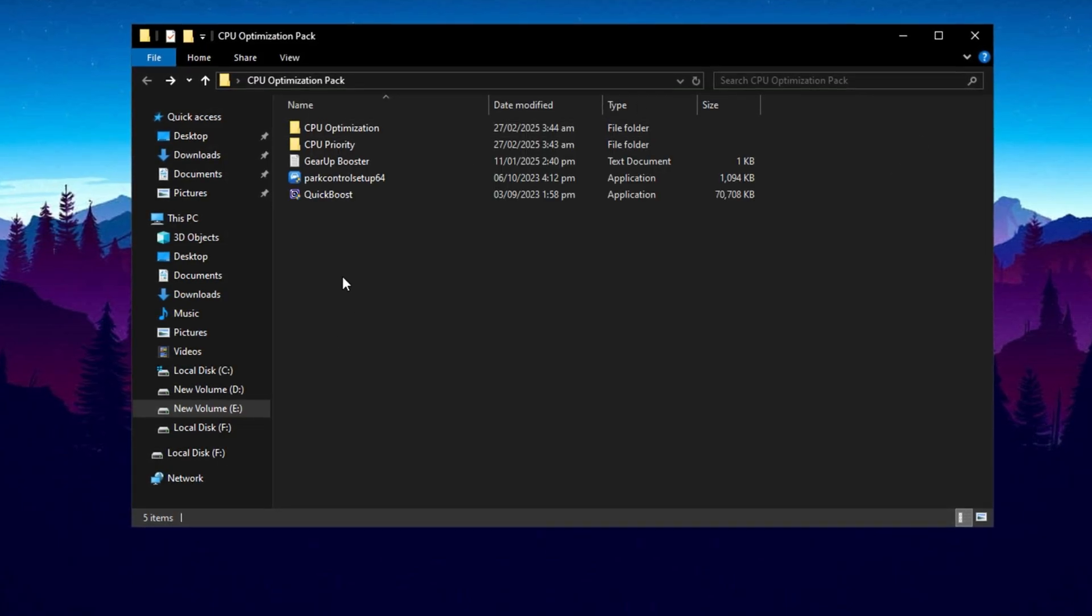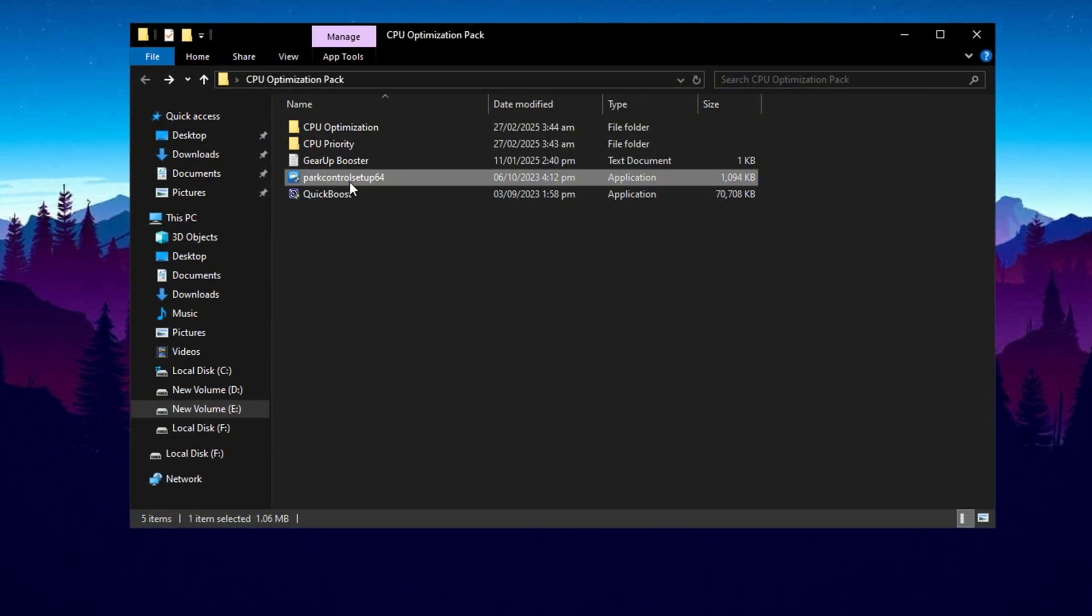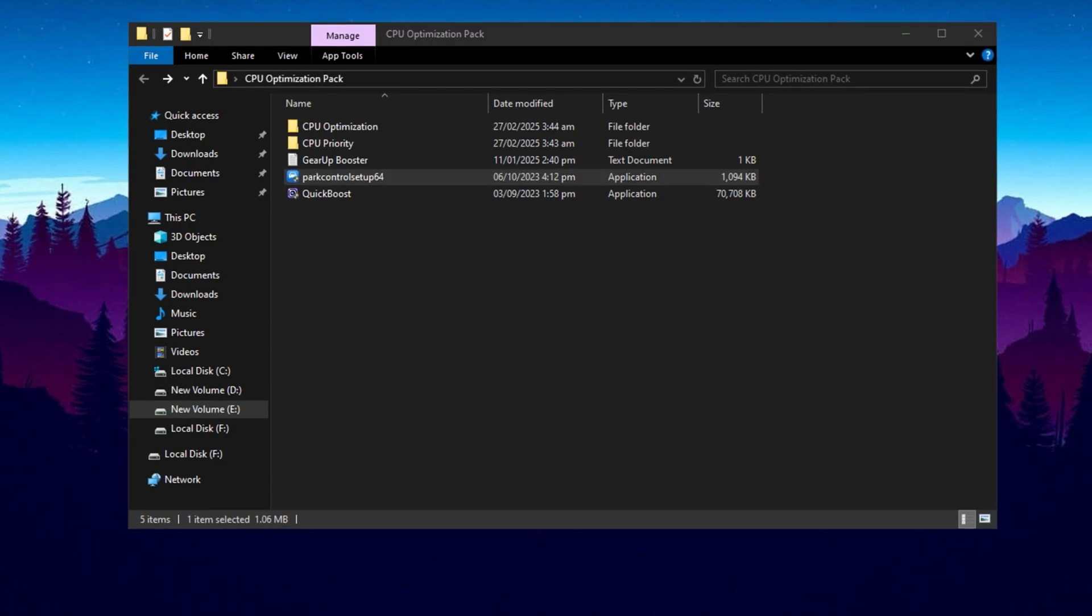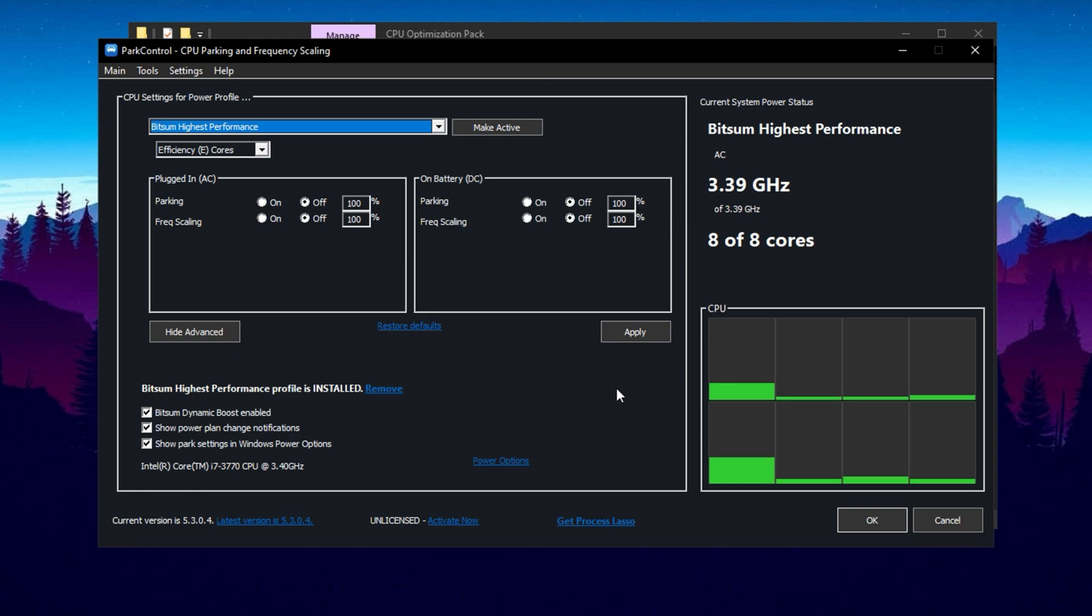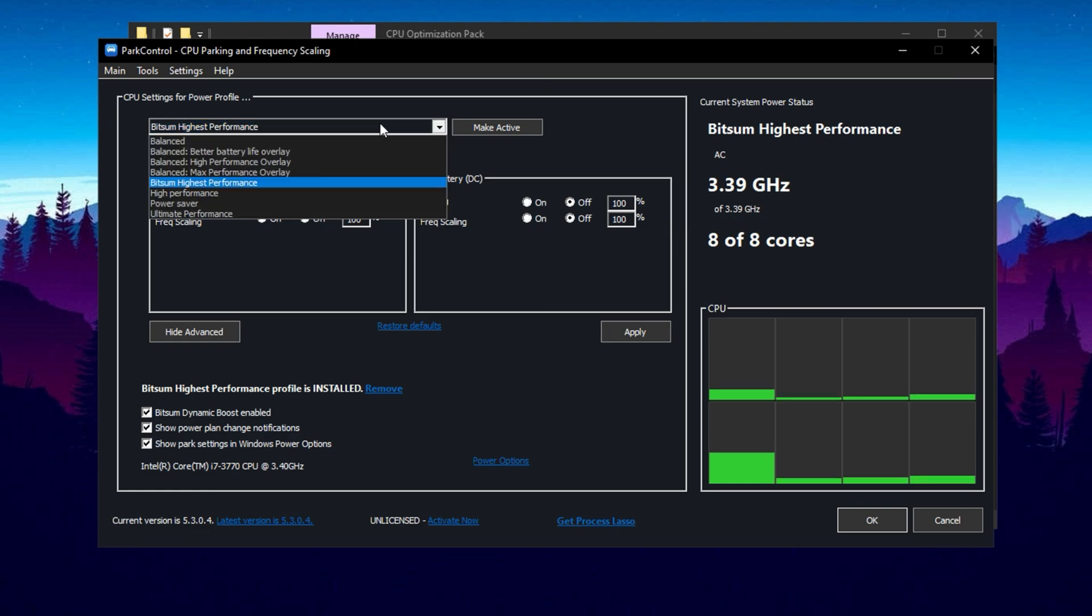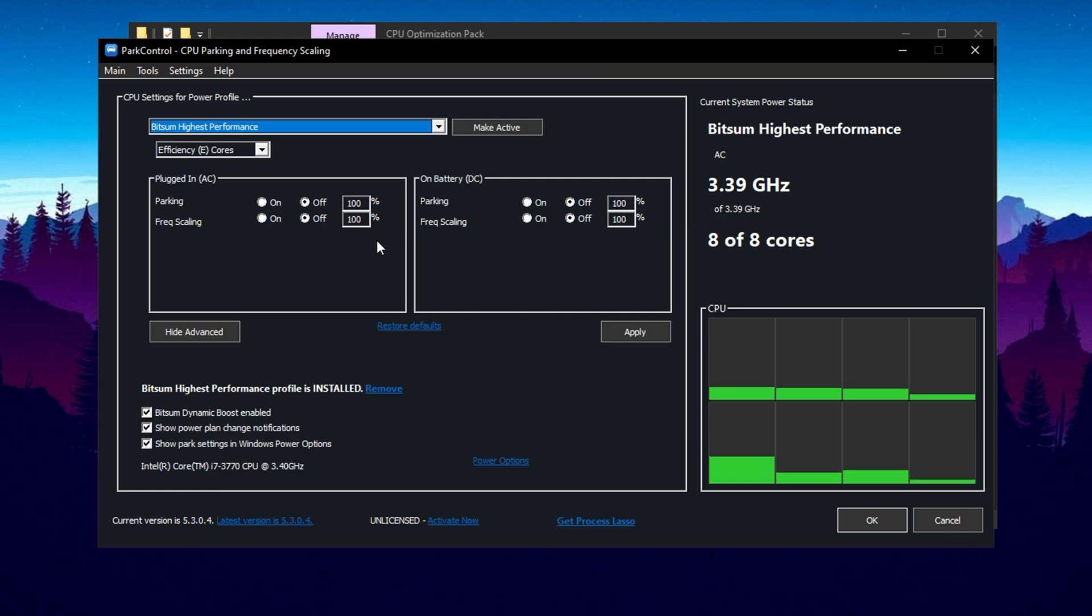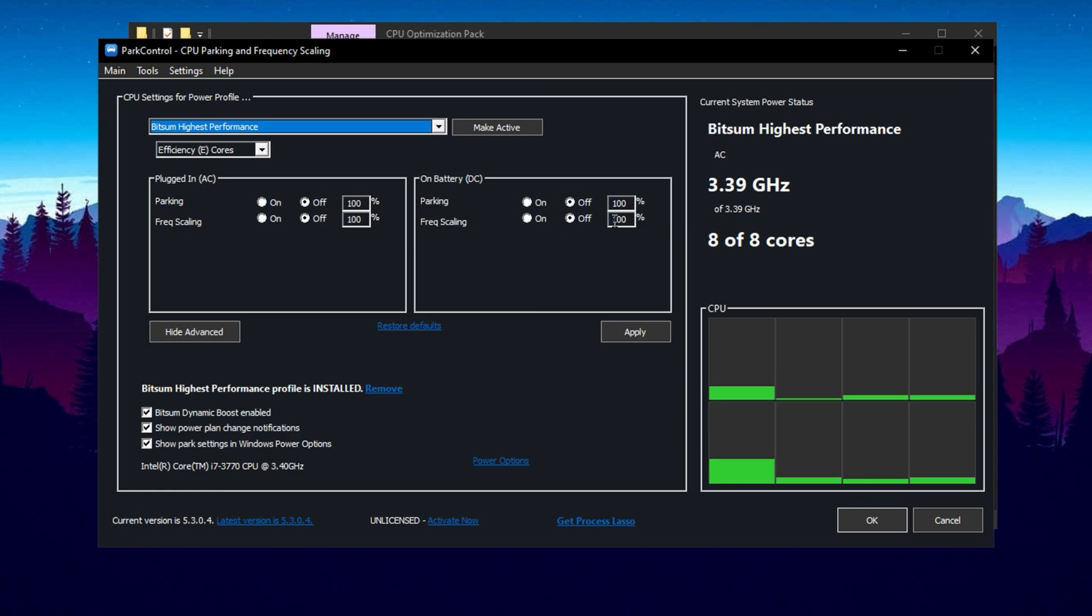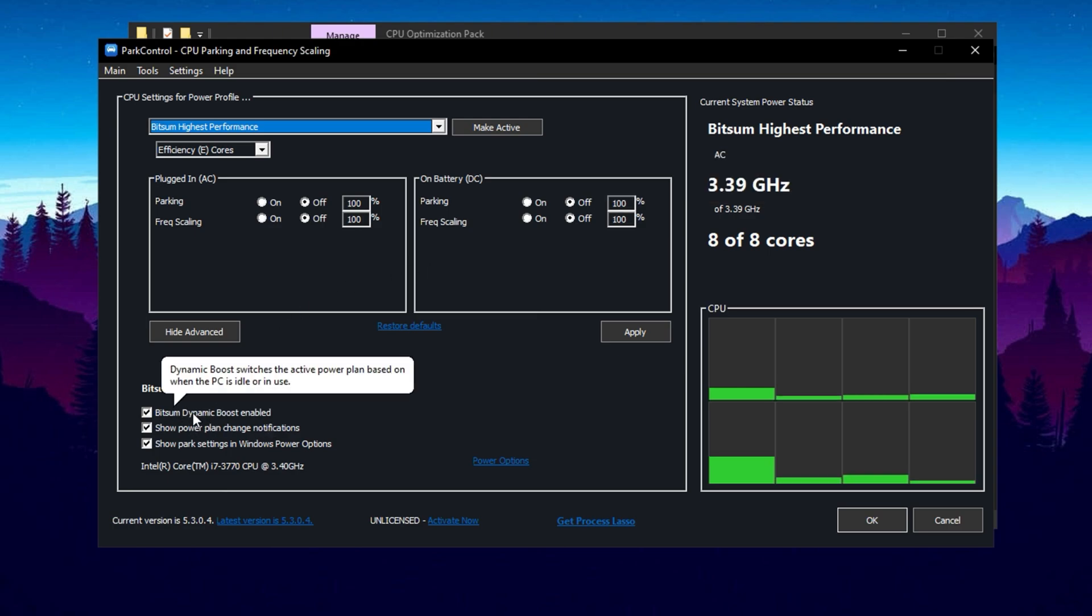Now guys, install one of the best applications, Park Control, to get the maximum performance out of your CPU. Once you have the Park Control application open, scroll down and select the profile you want. Click on Bitsum Highest Performance. Next, make sure that Parking AC, Parking DC, Frequency Scaling AC, and Frequency Scaling DC are all disabled and set to 100%. Then click on Bitsum Dynamic Boost and make sure this is enabled.